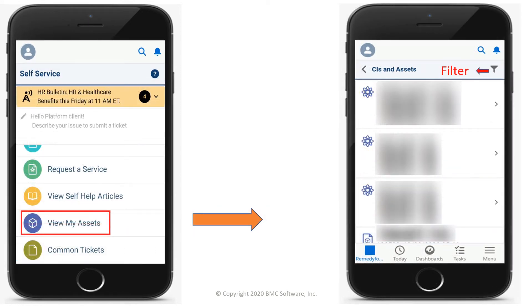To view configuration items and assets, tap View My Assets. To filter configuration items and assets, click the filter icon.